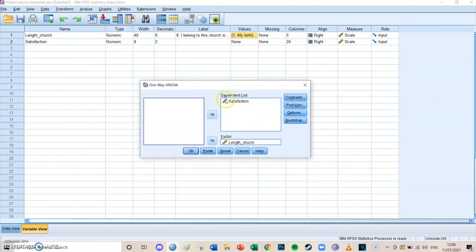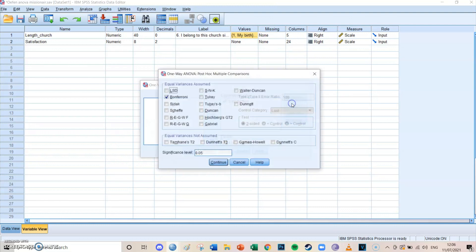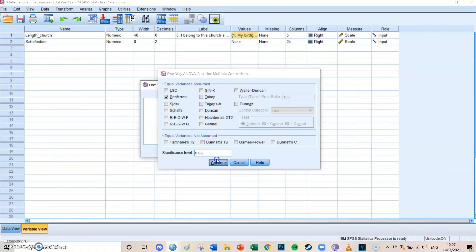Then the dependent list is satisfaction. And the factor, so in other words the independent variable, is the length of the church. Then contrasts, you leave as this. Post hoc, you can select either LSD, Bonferroni, or Tukey. My personal favorite is Bonferroni, but you should search out for yourself which one you should use.